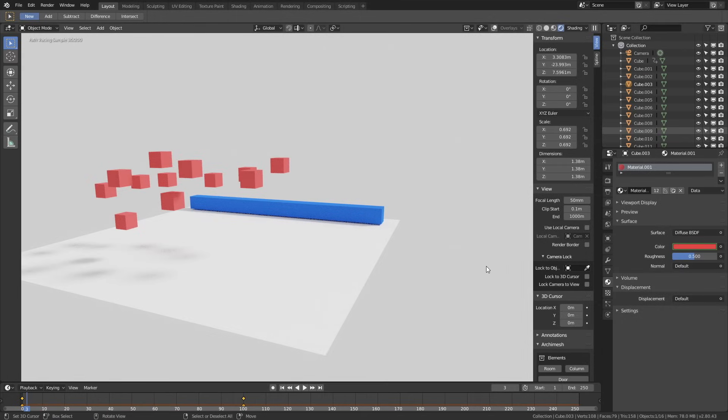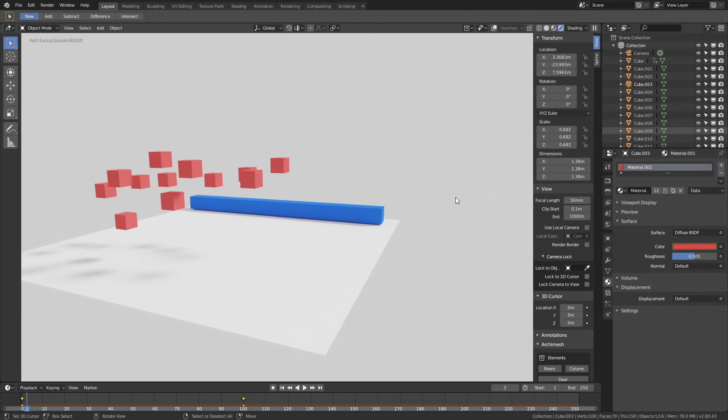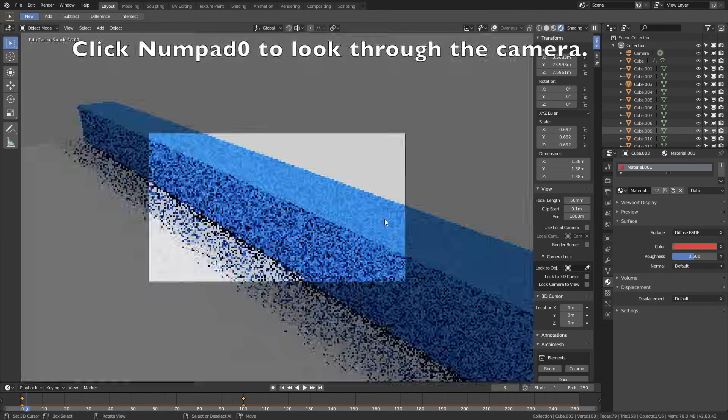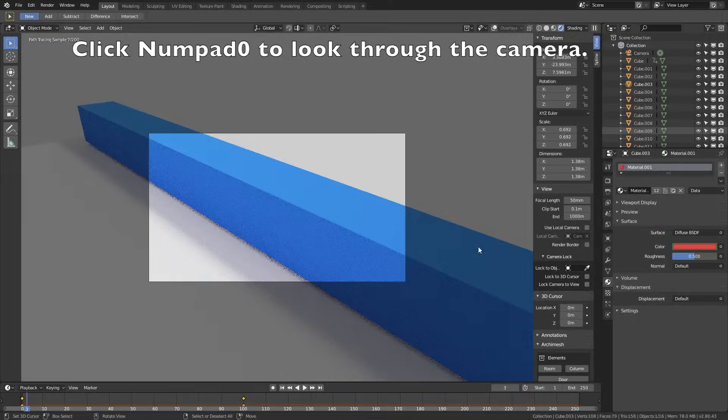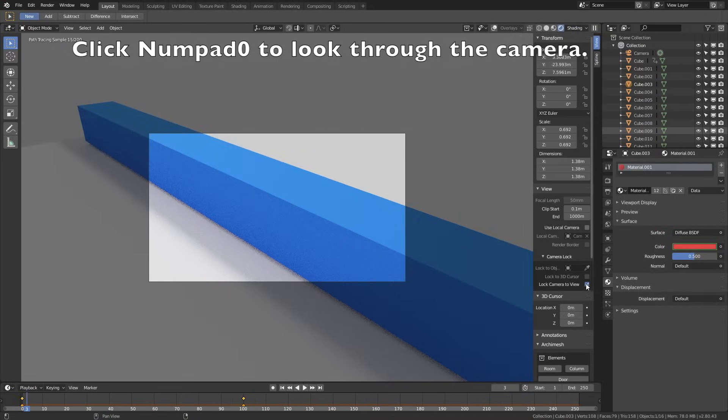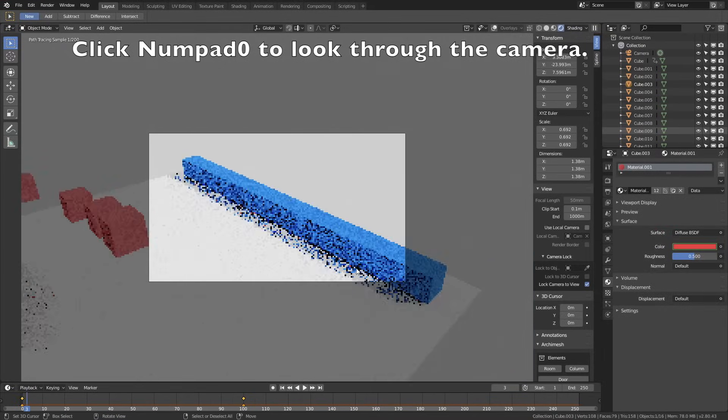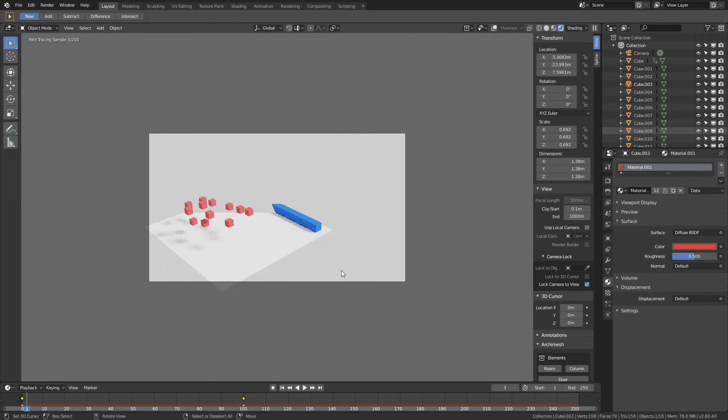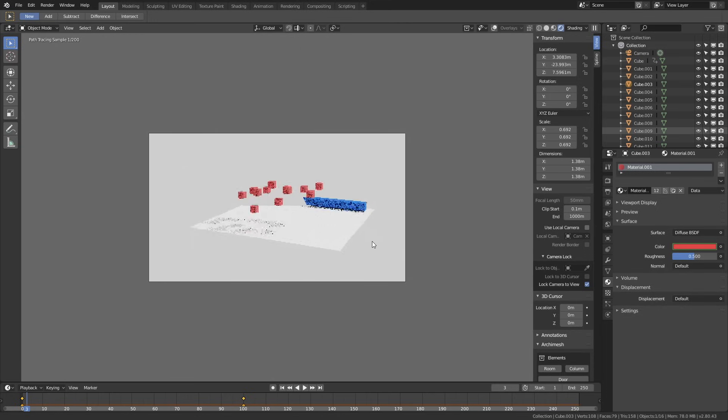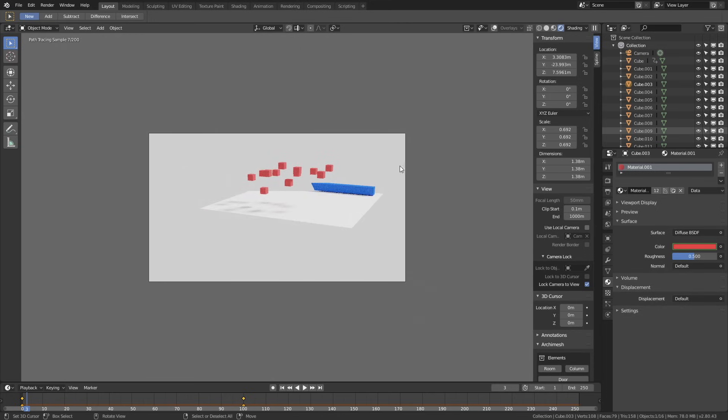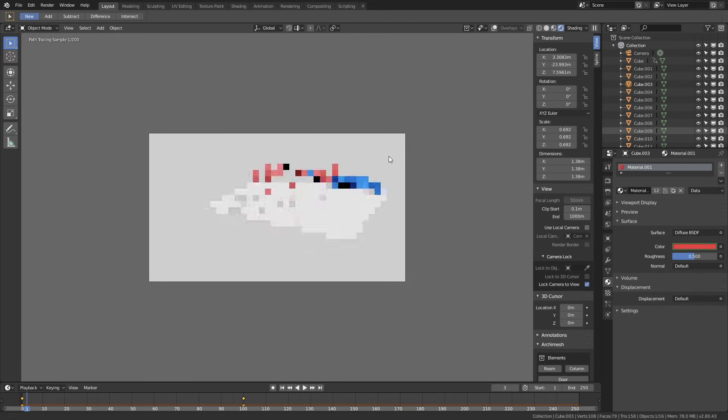Now it's time to set up the camera, so click numpad 0 to look through the camera. Then lock the camera to view. Then let's go backwards by using the scroll wheel. Then right click to select the camera.